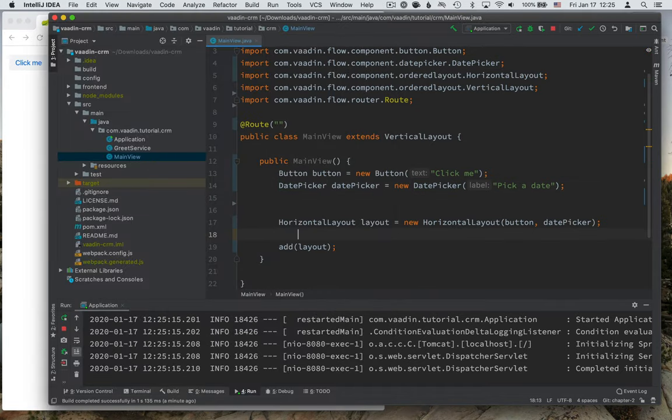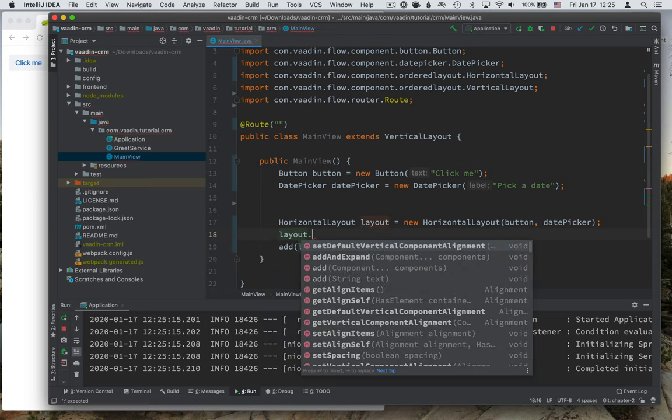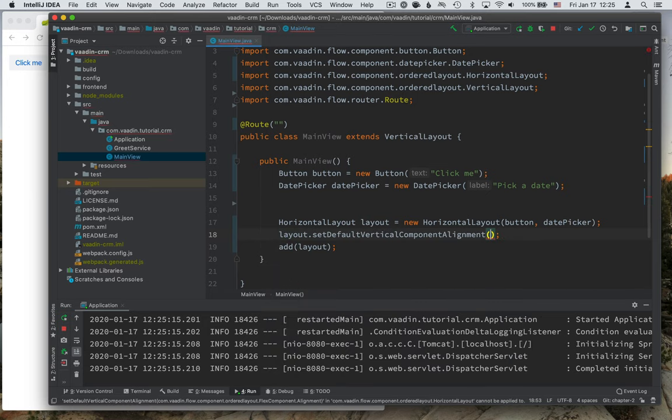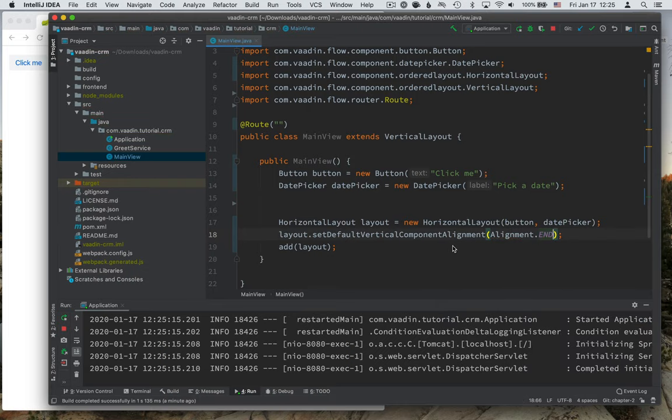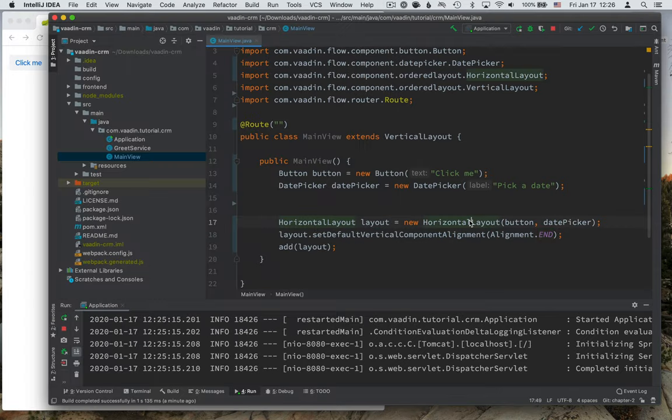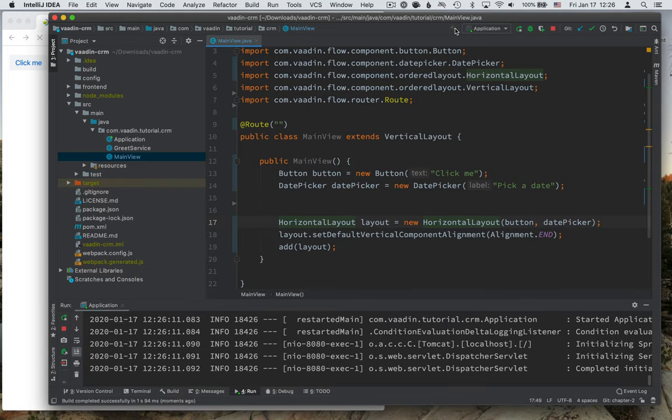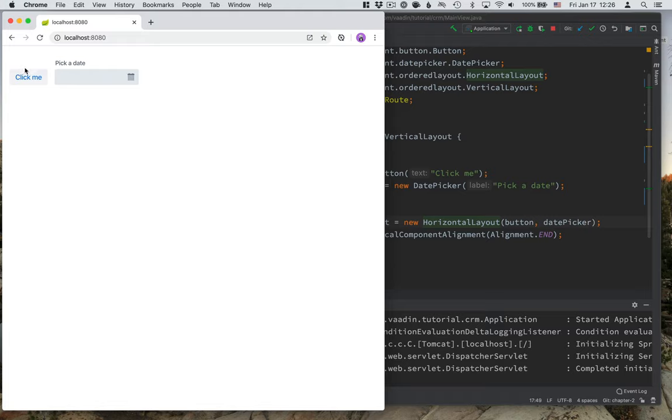The way we do that is to call layout and set the default vertical component alignment here. And we can specify that we want it to align to the end. The beginning would be top in this case, and the end would be here. Let's build it again. And make sure that everything works the way it was supposed to, you can see now that the button and the date picker are next to each other, they're aligned looking nice.